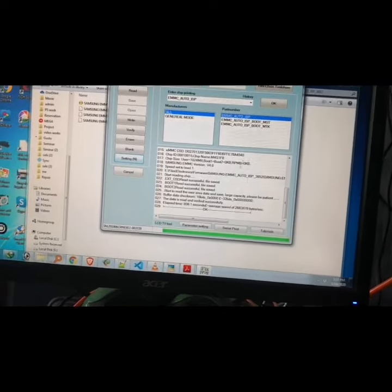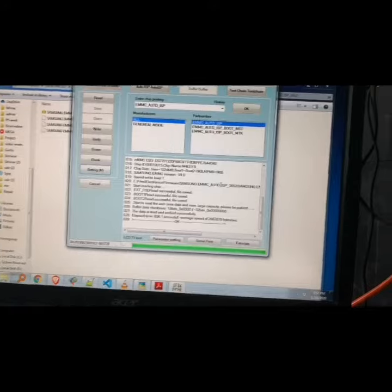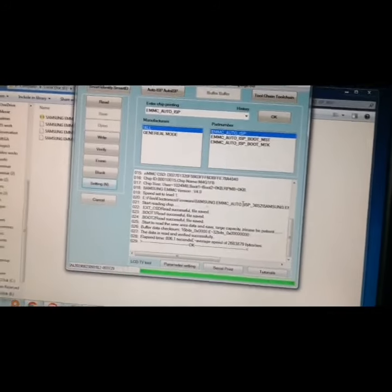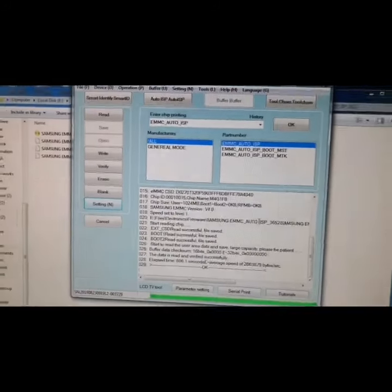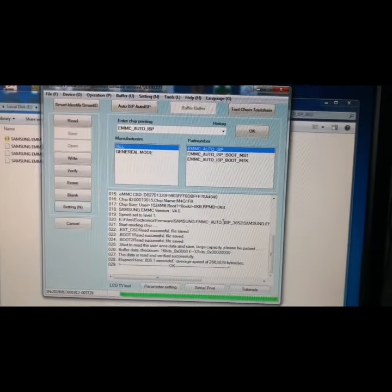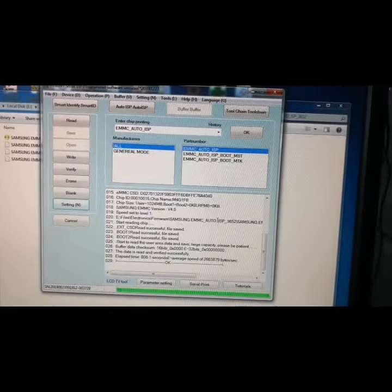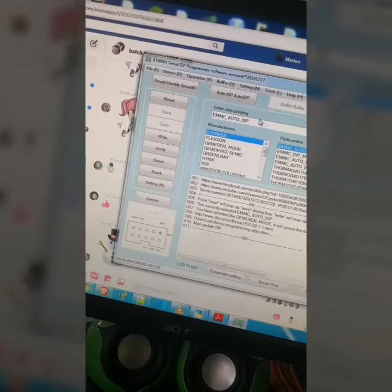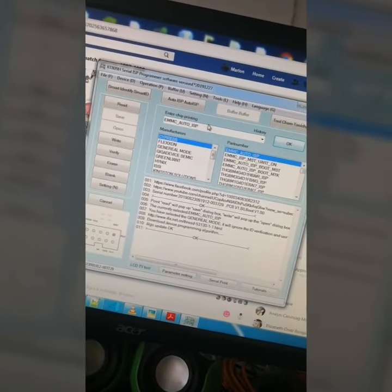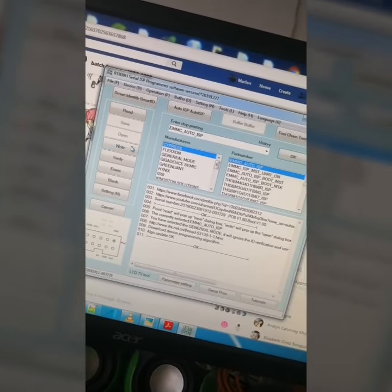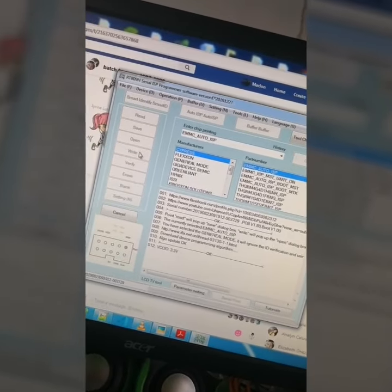So that's the way how to read the EMMC. Okay guys, so this is how to write EMMC. Just click Write.